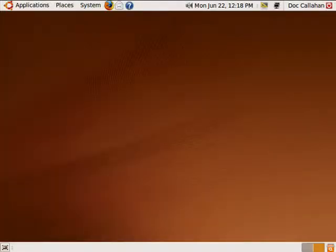Hi, this is Mike Callahan, Dr. File Finder, and welcome to your Butterscotch.com tutorial on how to set your screensaver in Ubuntu.